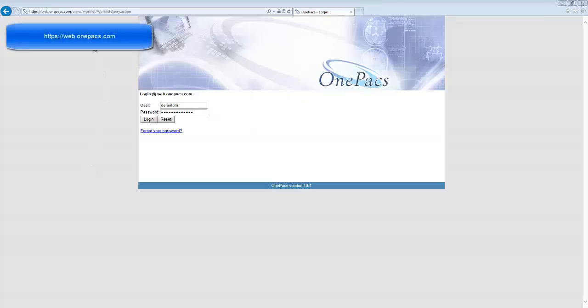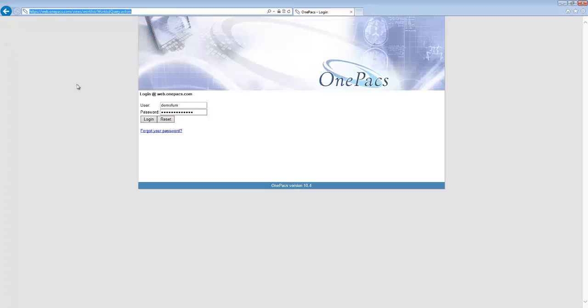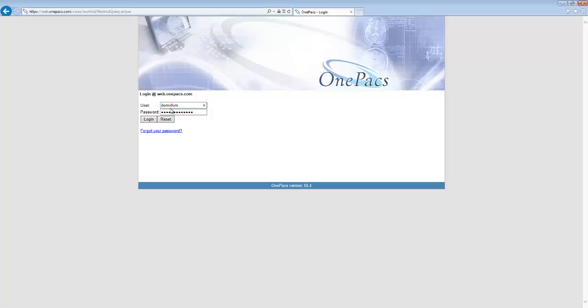To start, open an internet browser and go to web.onepax.com. Enter your username and password and click the login button to log into the system.